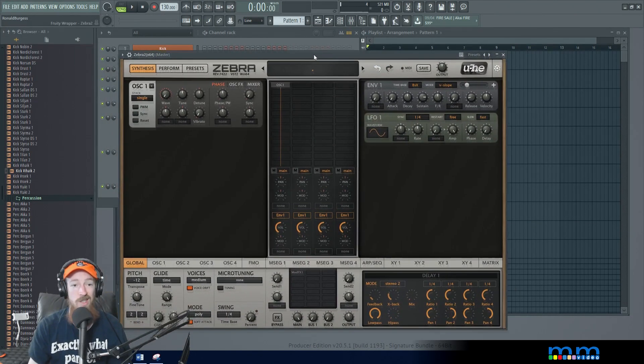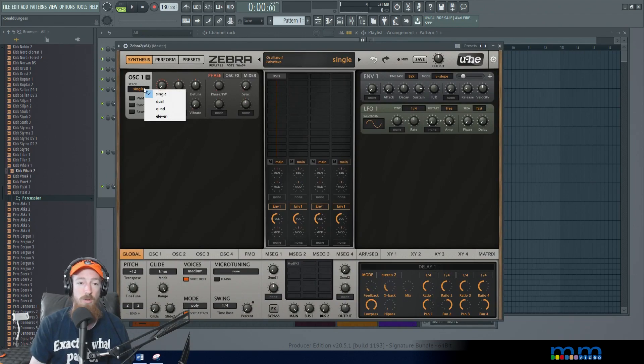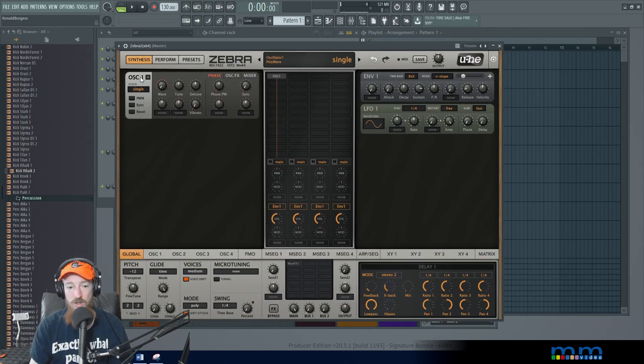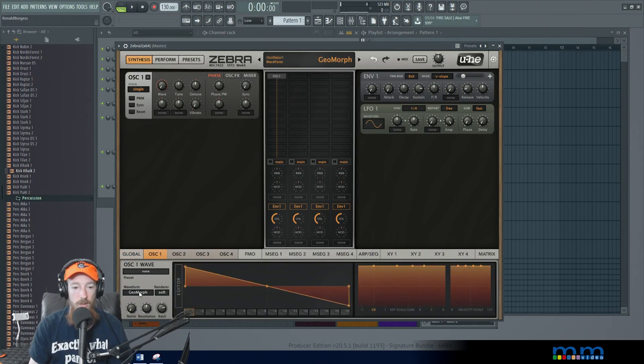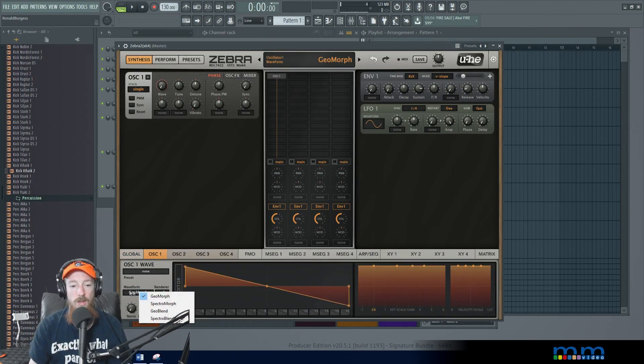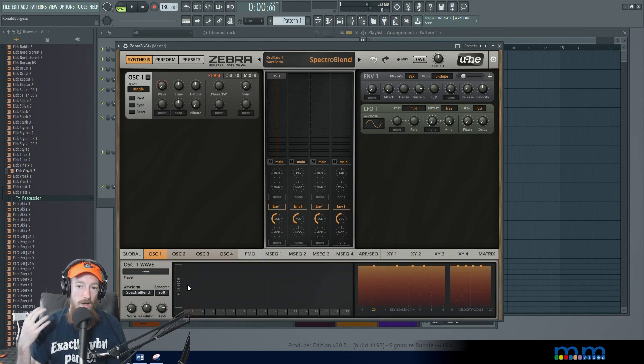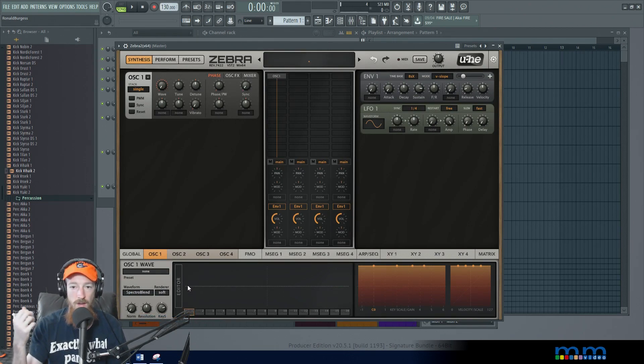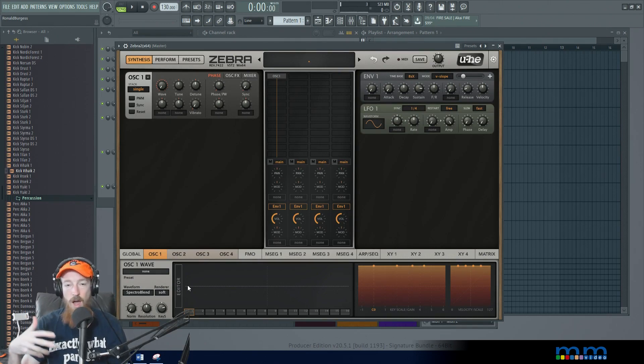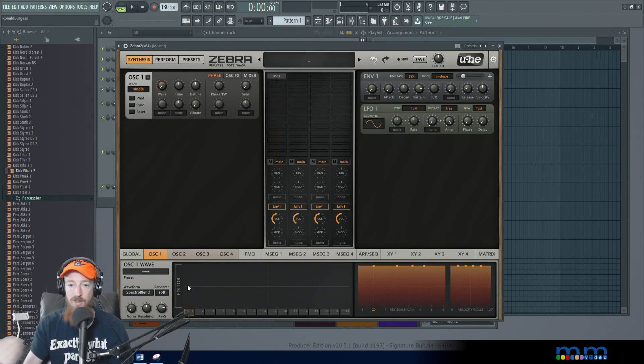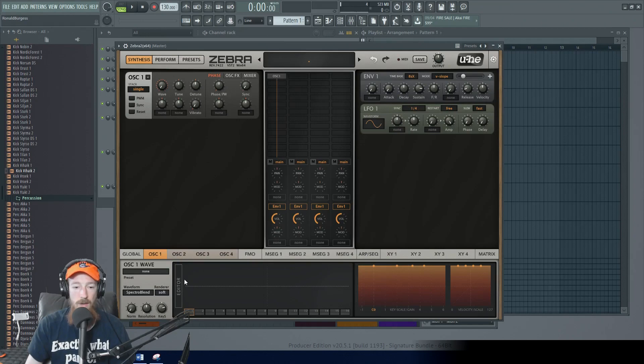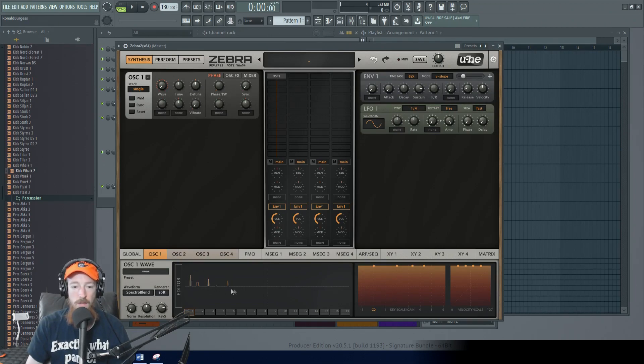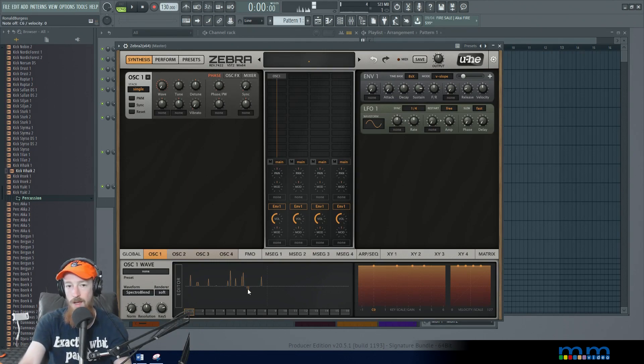The first way is to simply use the spectro blend mode in the oscillator. We're gonna go to oscillator 1 and choose a mode that relies on spectrums. I'm gonna go to spectro blend and bell textures rely on unusual harmonics, higher harmonics. They're not related in any sort of ratio way to the fundamental. That makes it sound bell like. I'm just gonna randomly pick tones here and we'll have this bell like tone.